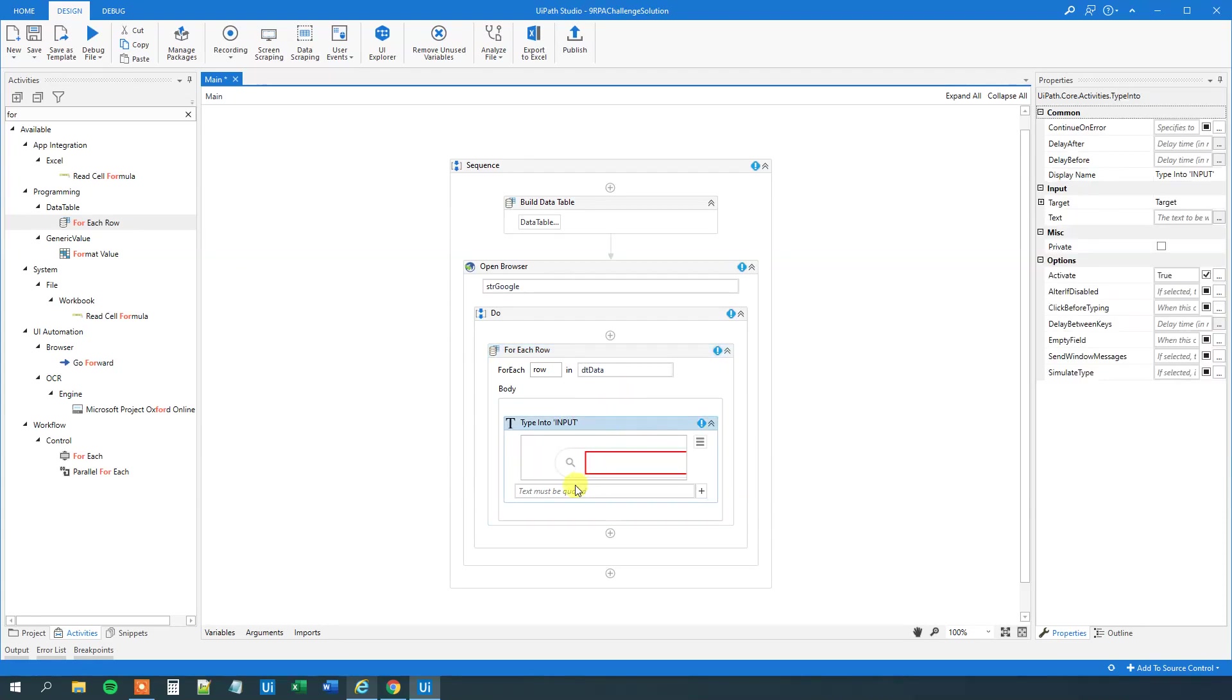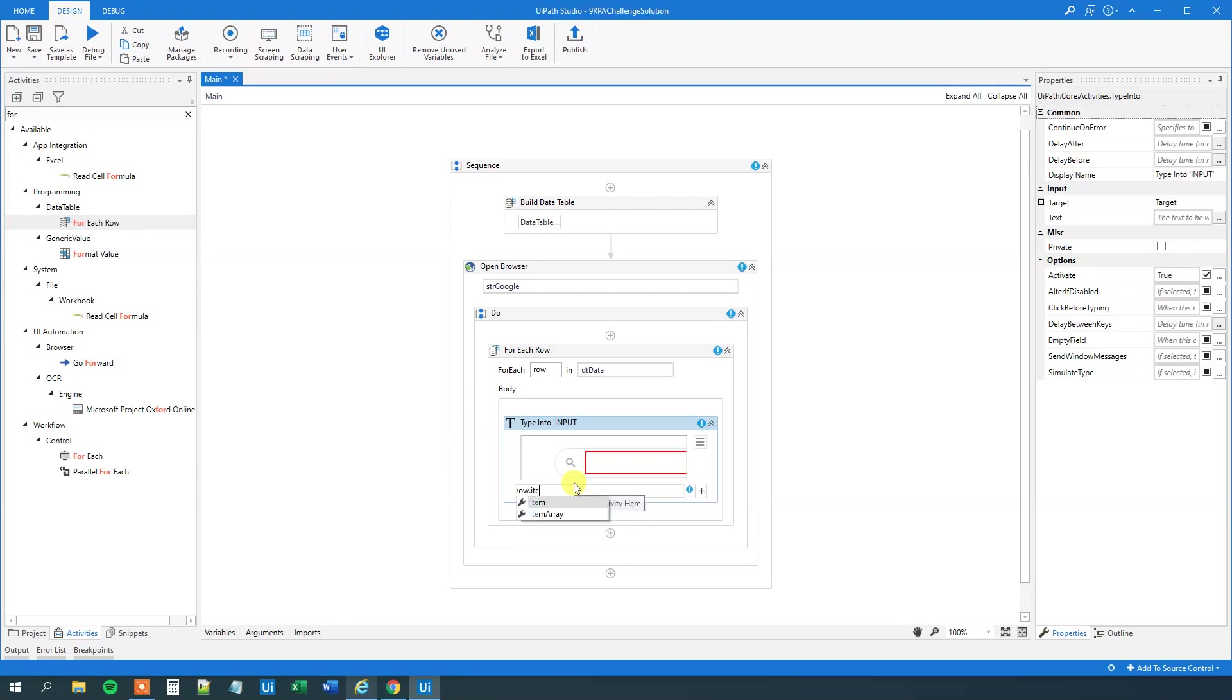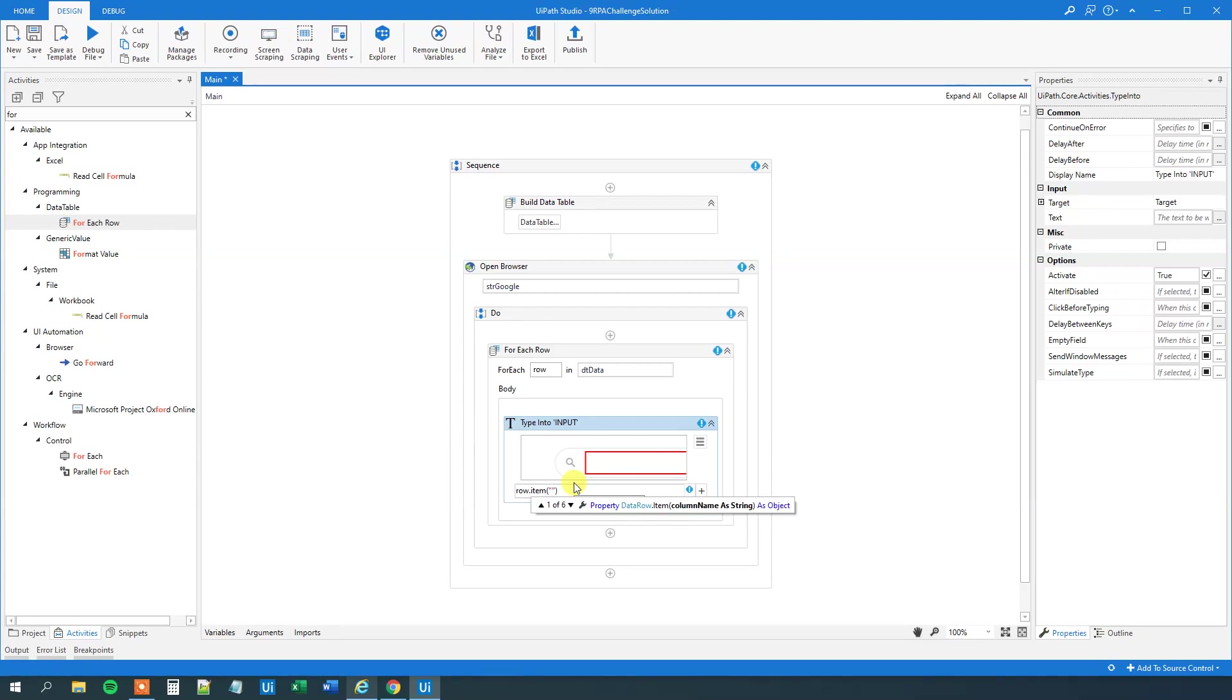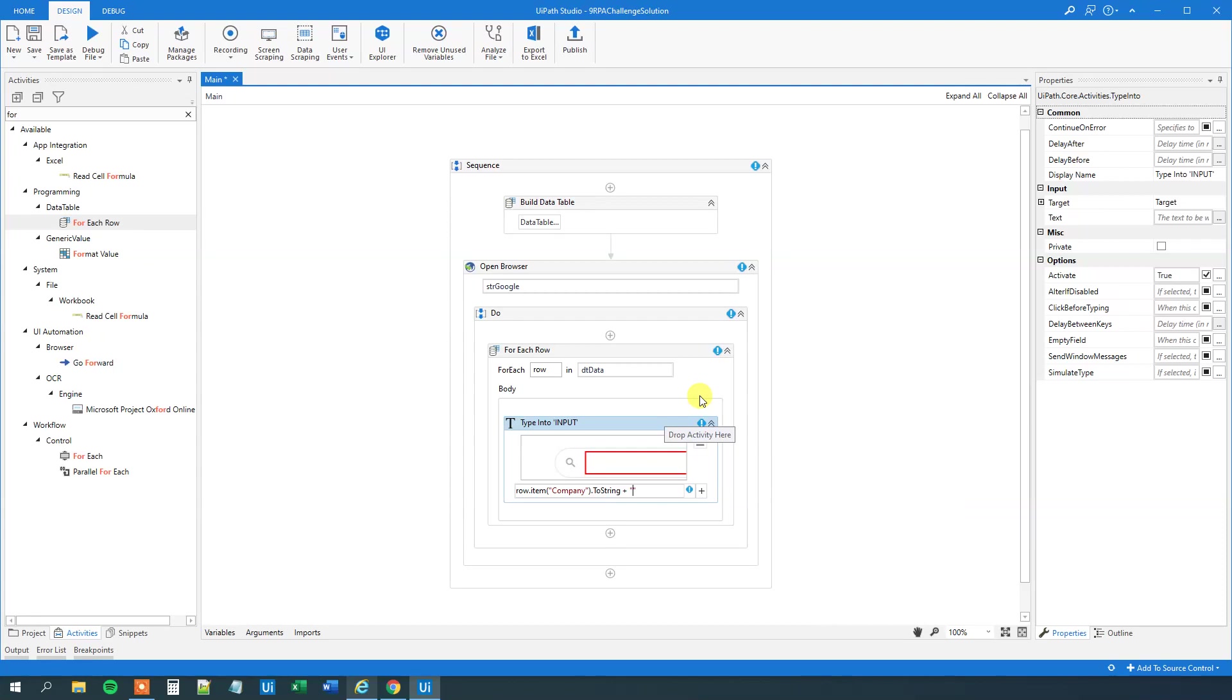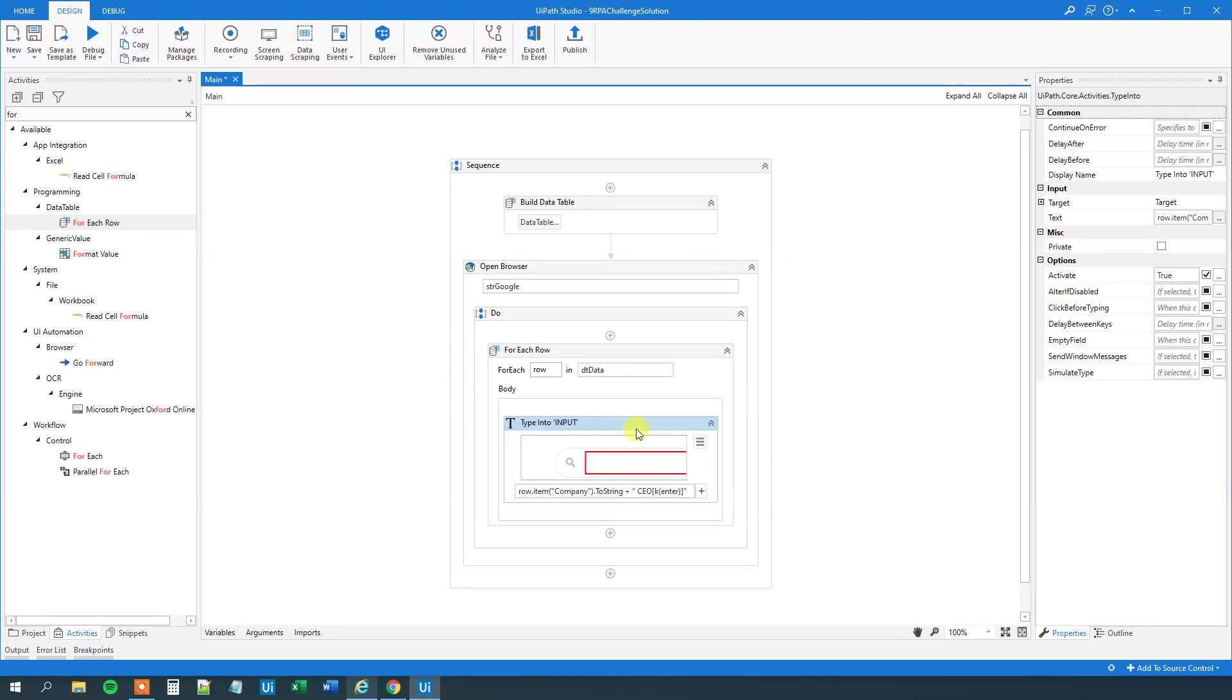So now we are iterating through each of the names, so that will be for each row in our data table. Then we want to type something in. We want to type in for the current row, that's row, then we want to type in what's in the company column, so rowItem, that's the column, rowItem, and we call it company. And then to string, and then we want to have a blank, and then CEO. And finally, we want to click enter, so click the plus, and click enter.